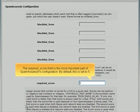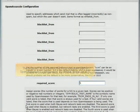The Required Score field is the most important part of SpamAssassin's configuration. By default, this is set to 5.